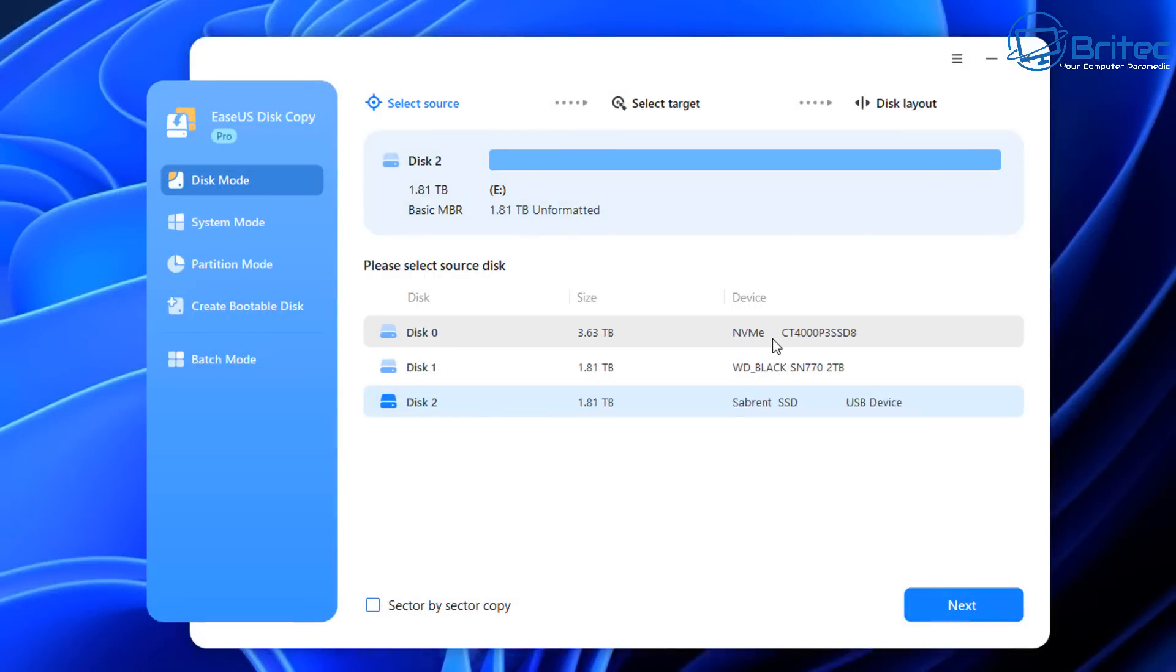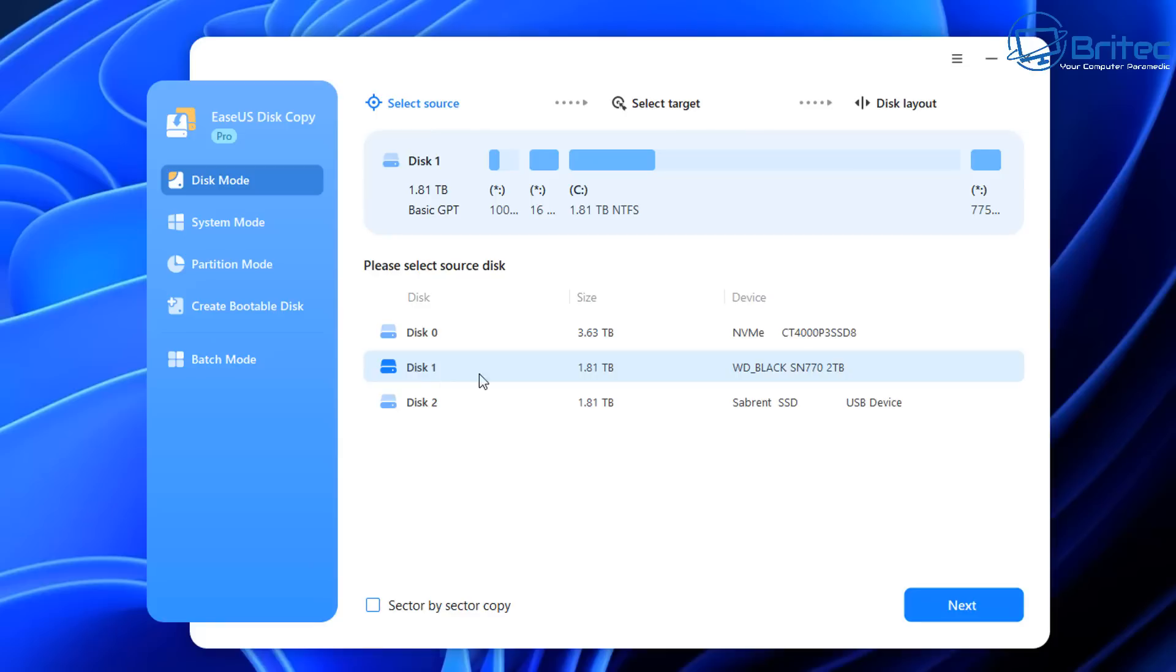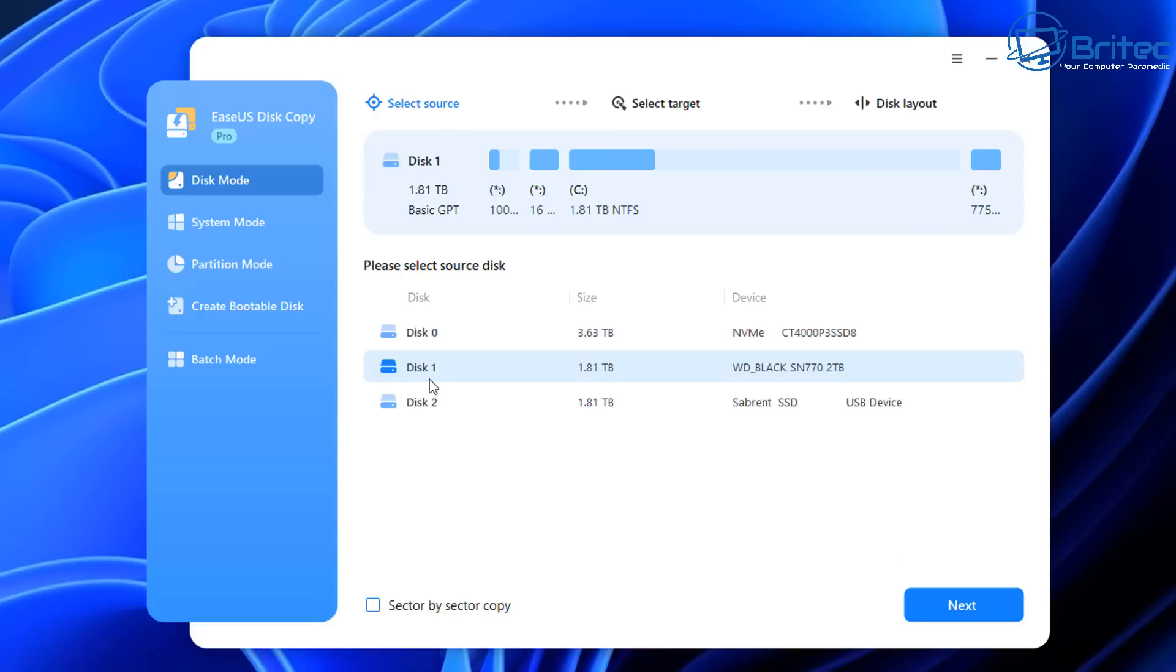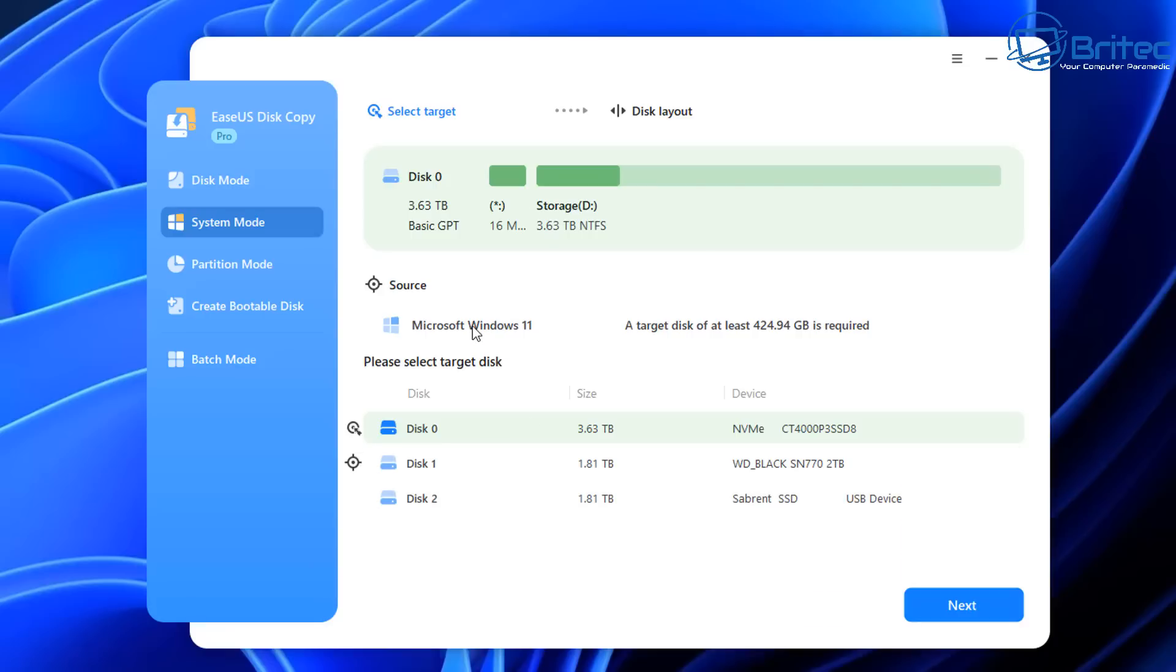This is my main system, a real machine I'm using to demonstrate. We have three drives: a Sabrent SSD in our enclosure, a Western Digital Black drive, and a 4TB SSD NVMe. Let's look at System Mode first—this allows you to clone just your system if you want.